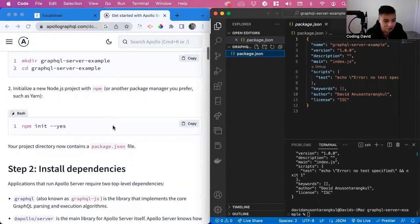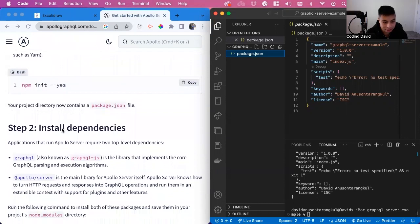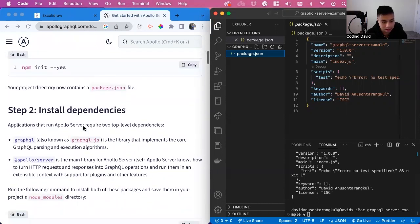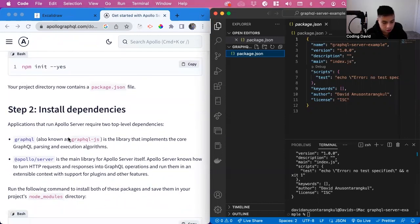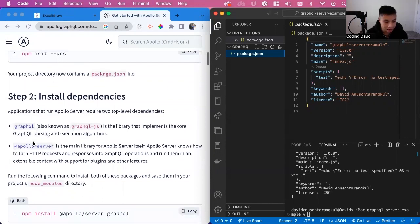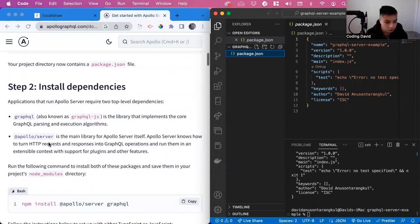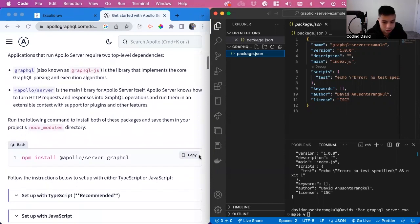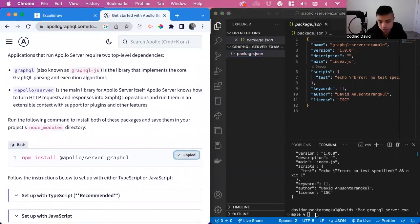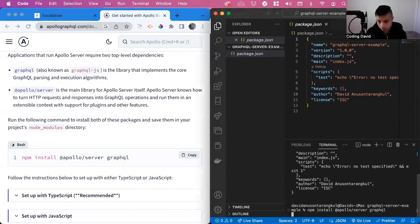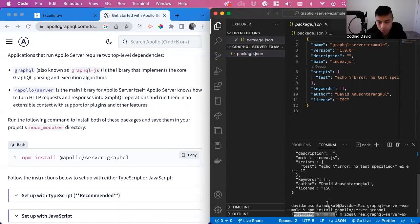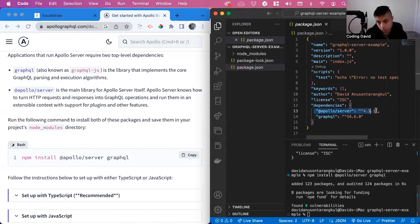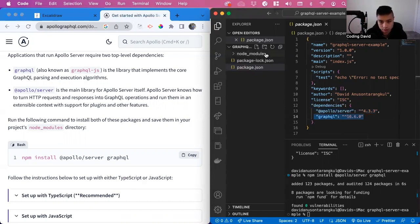Now we have to do step two and install dependencies. There's two of them, GraphQL that allows us to use the logic for parsing it and executing the algorithms, and then Apollo Server. We can copy this and install the dependencies. Now we see that both of these are installed, and then our node modules is created.